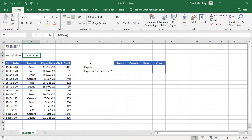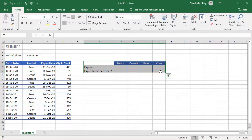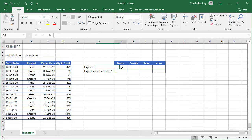To the right of our data set I've set up the criteria that our SUMIFS function will use to extract the information we want from our data set. So what do we want? Well the first thing we want to know is how many expired items do we have in stock and what products are they?